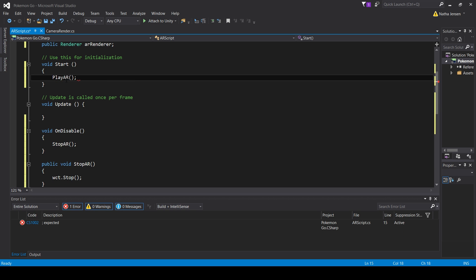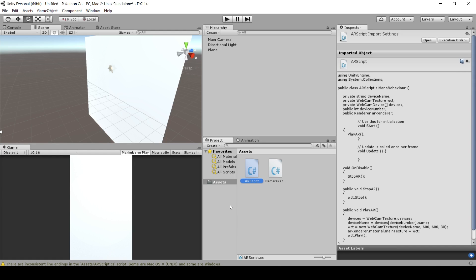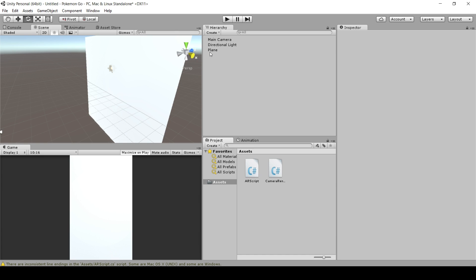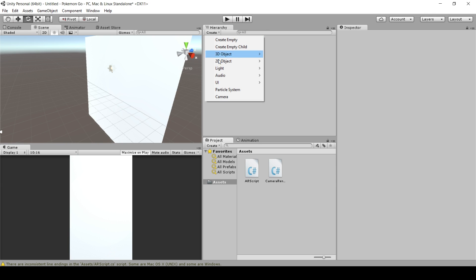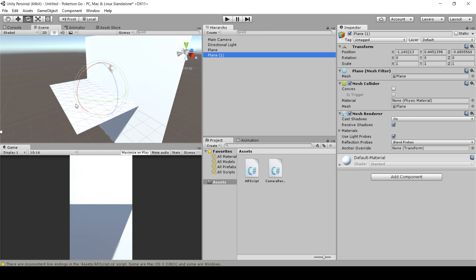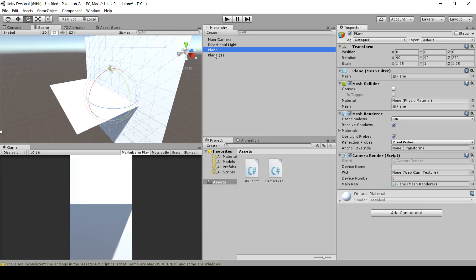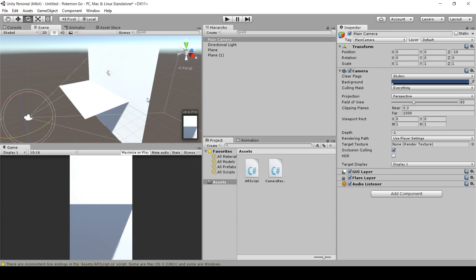Save the script and go back to Unity. I have a plane from the demo — we need a plane because the WebcamTexture isn't a sprite that works automatically; we need an object to cast the texture onto. Create it by going to Create > 3D Object > Plane, and you'll need to rotate it. For a webcam facing in the positive direction, the rotation I use is 90, 90, 270.